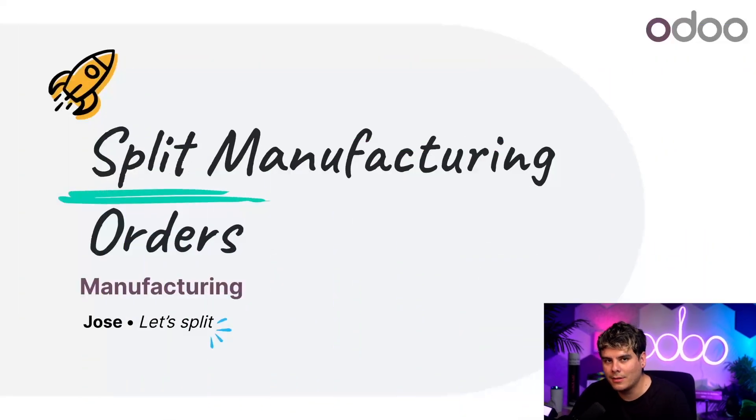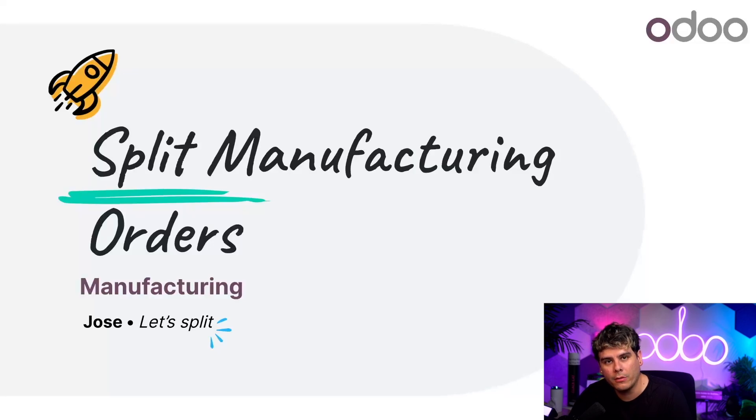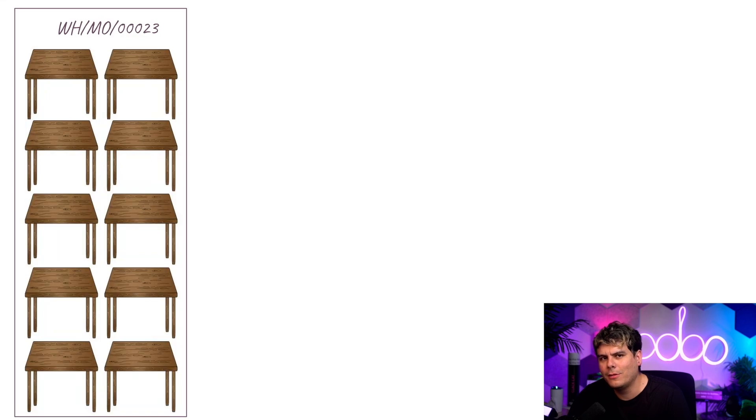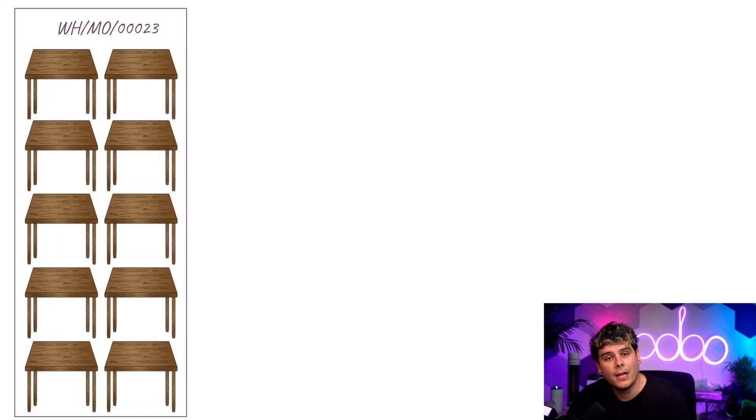Sometimes it's necessary to manufacture only a portion of the products in an MO. For example, let's say you created an MO for 10 tables. Later, you decide that you only want to produce five tables right away, and the other five are gonna be for a later date.